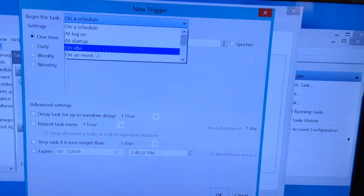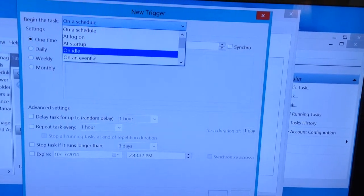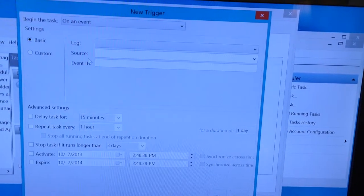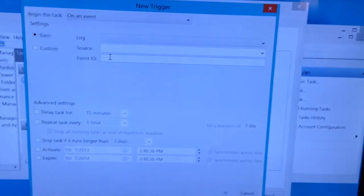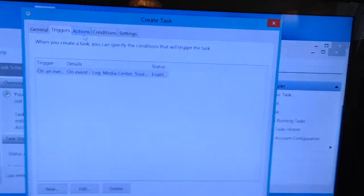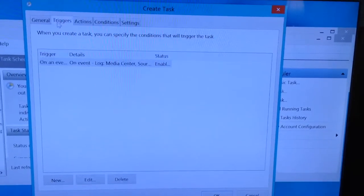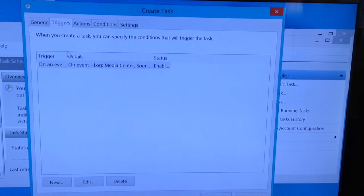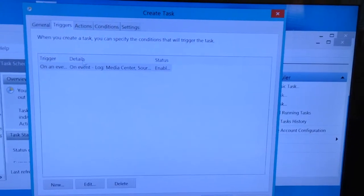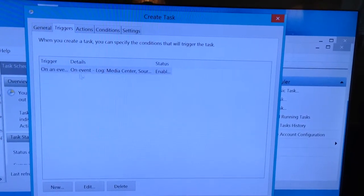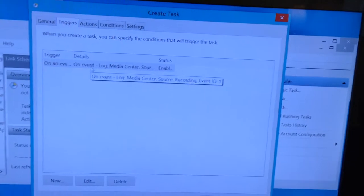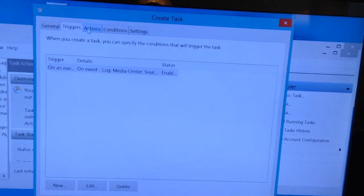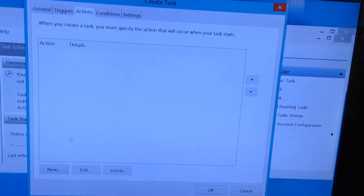Then you'll actually do it again. Everything the same except for, like I said before, it's going to be a three. That's going to say, okay, whenever a manual or scheduled recording logs, then take this action.